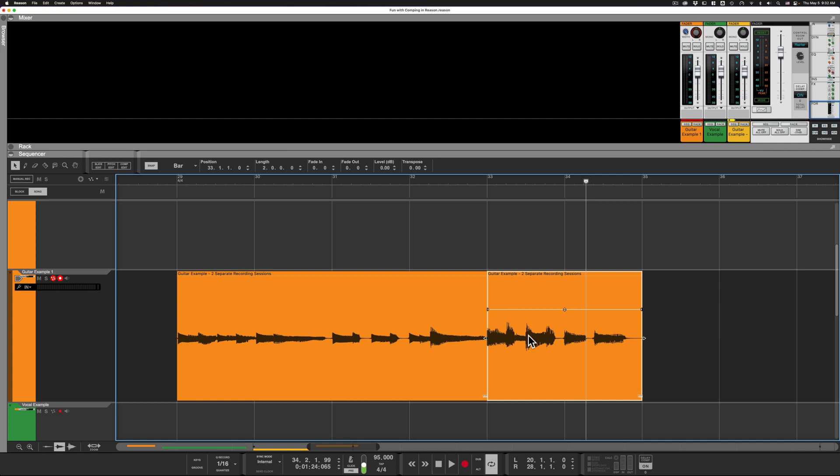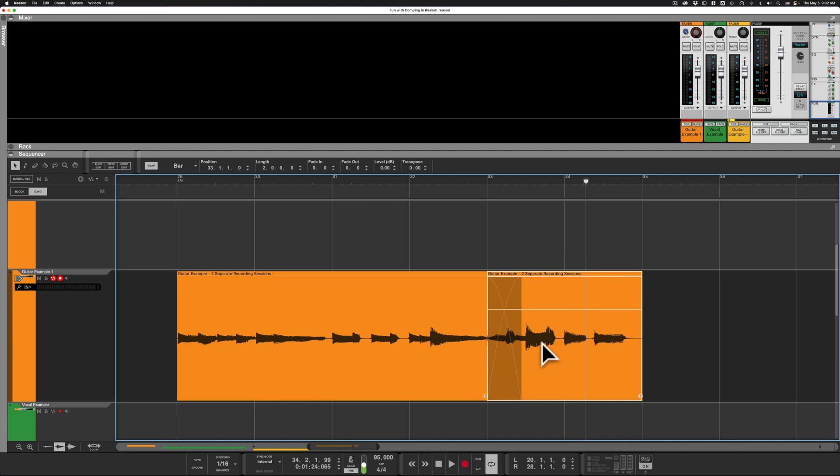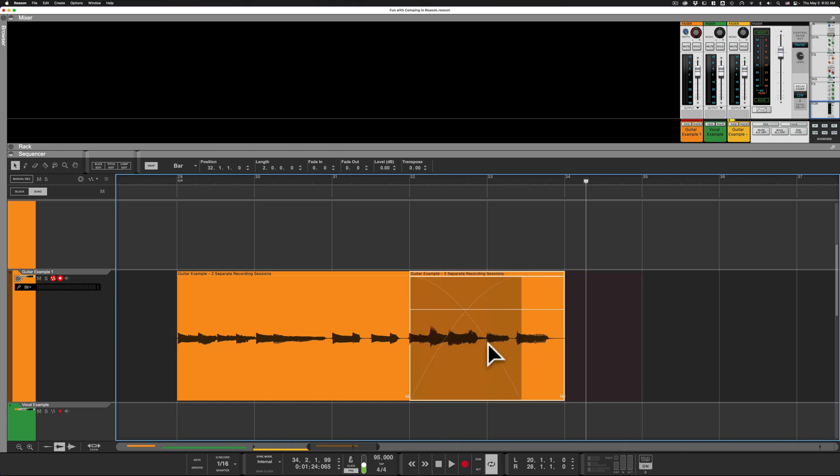So we press X and it creates our crossfade. The crossfade length, as you can see here, goes to the remaining length of the overlapped clip. So if I were to move this even further in, you'll see that the crossfade will get larger.